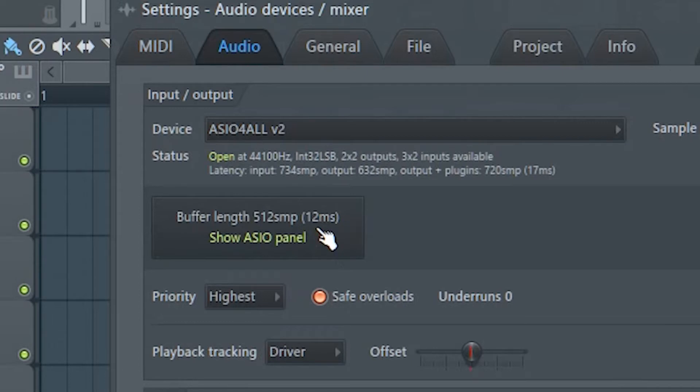To install this driver, you need to reinstall FL Studio and this time allow to install the Azure driver when prompted.